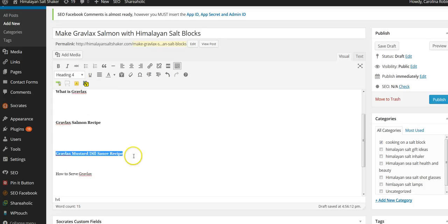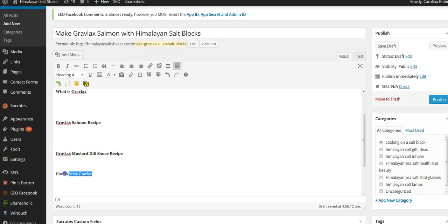And I'm probably going to add another image, probably right here. How to serve gravlax. I'm going to have a pretty picture with it laying on the salt block.